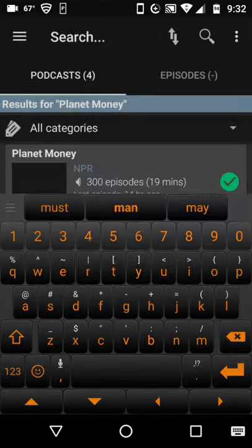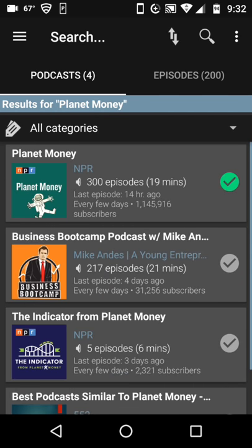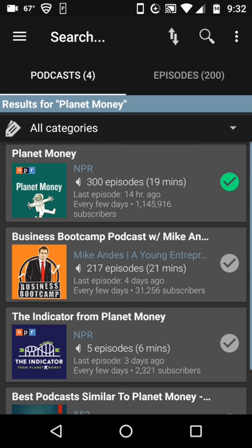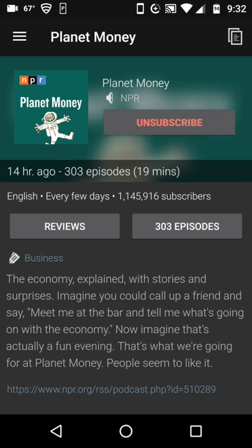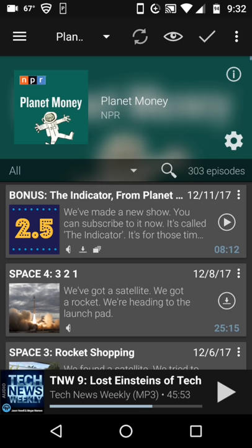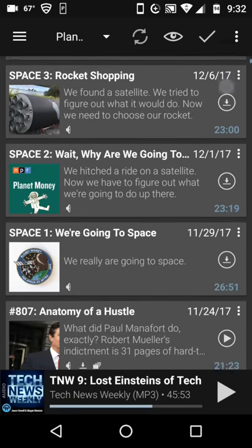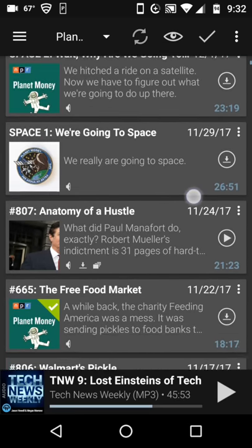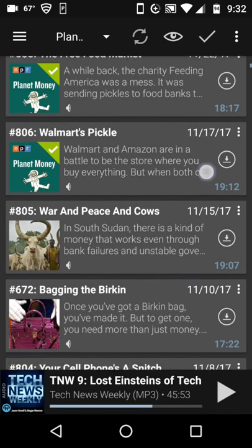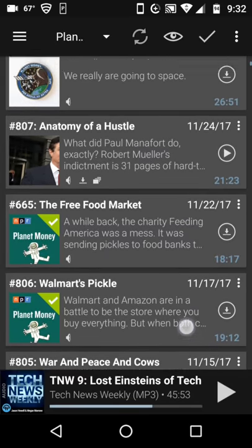And there it is — suggested, up comes Planet Money. I see that there are 303 episodes of Planet Money available, the last one being updated just 14 hours ago. So I'm going to press on that to click on those episodes. And up they come. I can look through them and decide which ones I want.